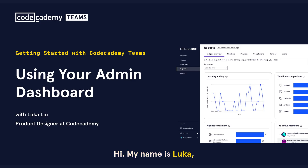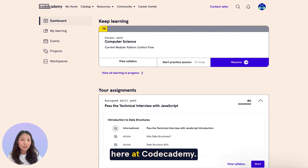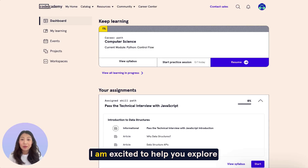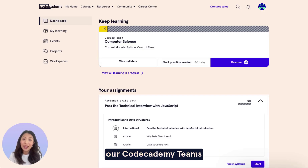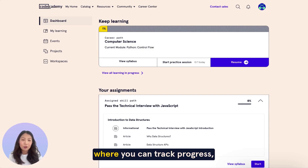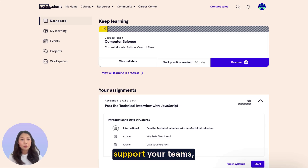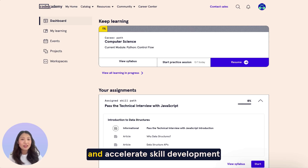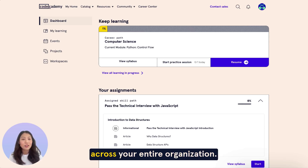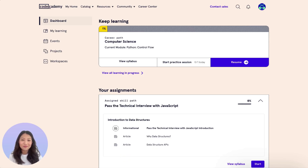Hi, my name is Luca and I am a product designer here at Codecademy. I am excited to help you explore our Codecademy Teams admin dashboard, where you can track progress, support your teams, and accelerate skill development across your entire organization. So let's dive in.